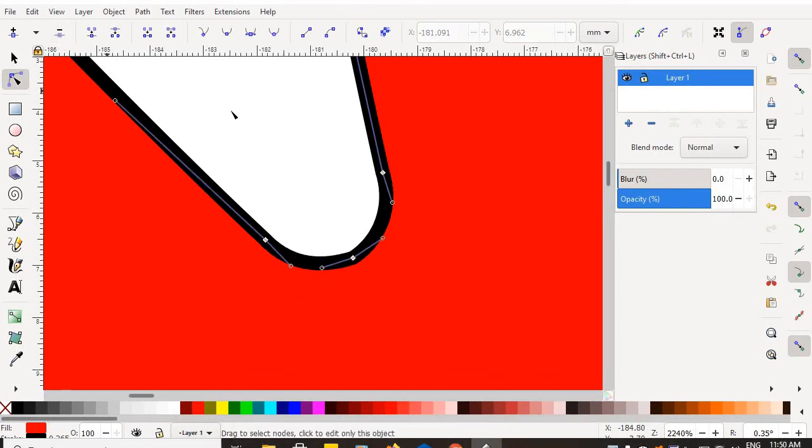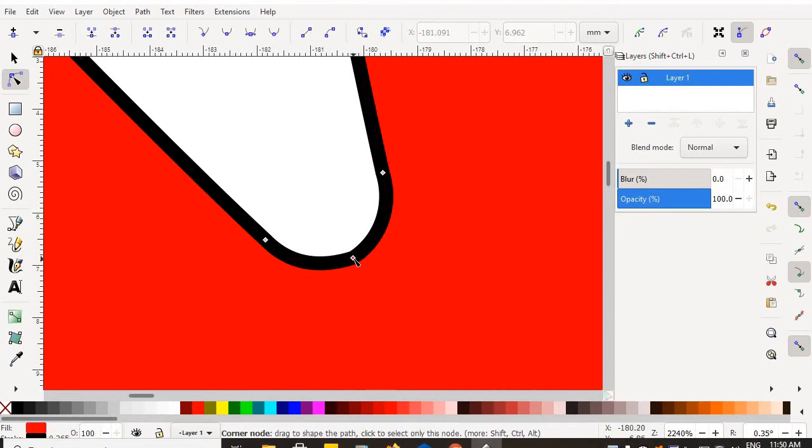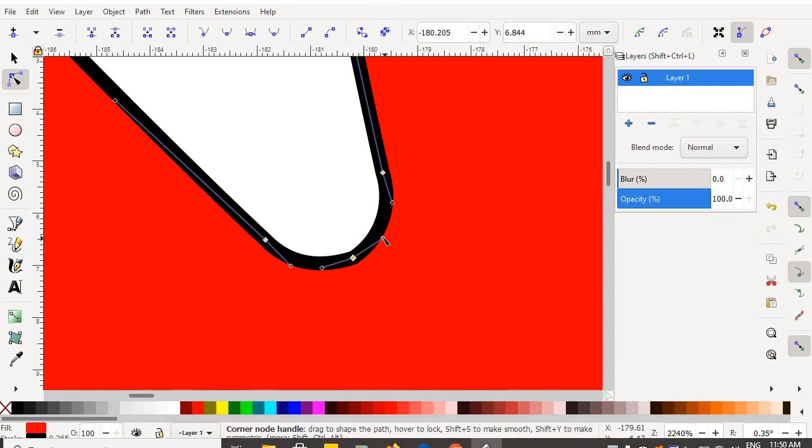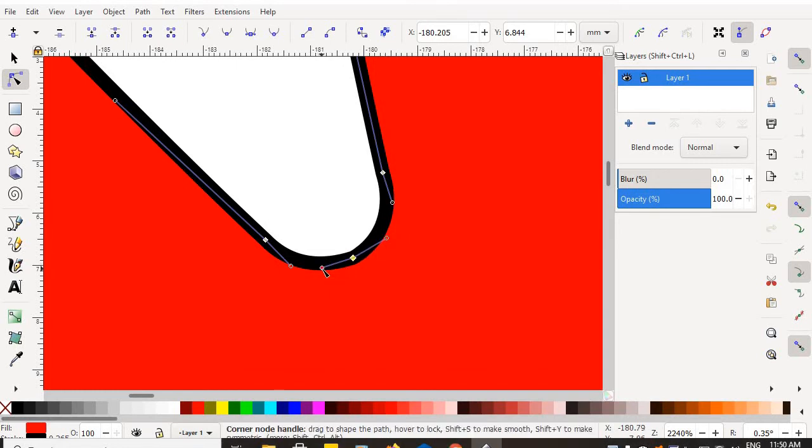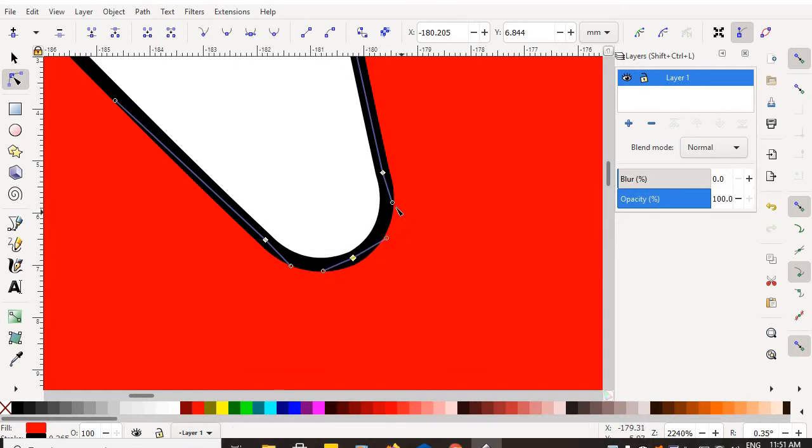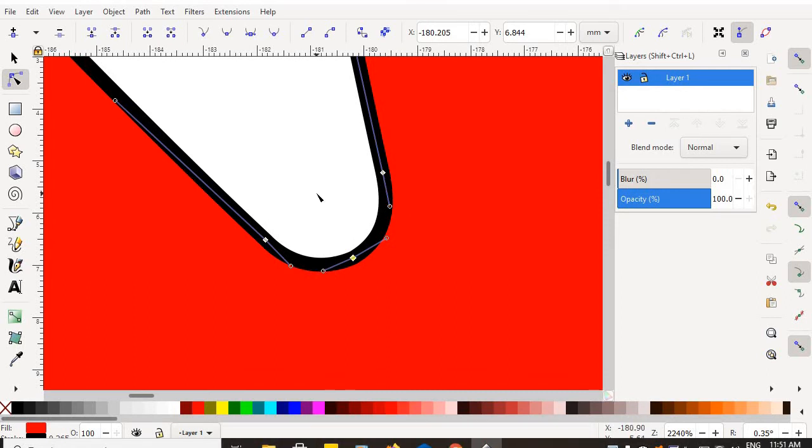When you've smoothed your nodes, the fewer nodes you have, the nicer everything looks. And that's when you can go in and adjust these bezier handles and make it look great.